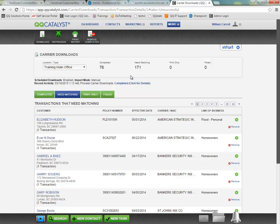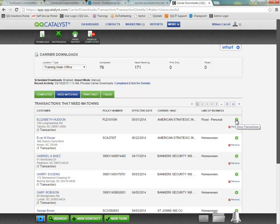When we want to start trying to match up the transactions here, the first step is going to be to click on the green arrow on the far right to show transaction details.